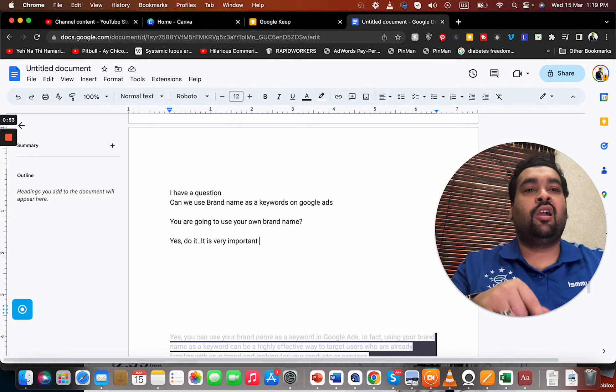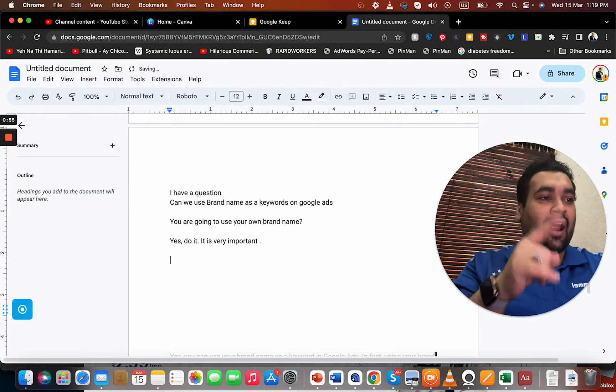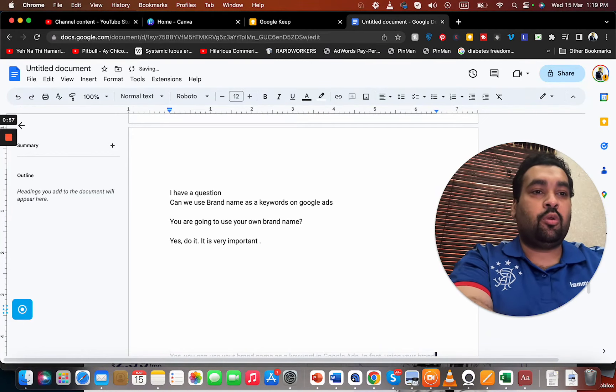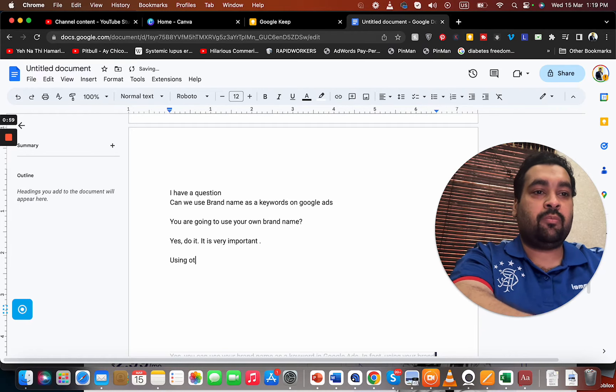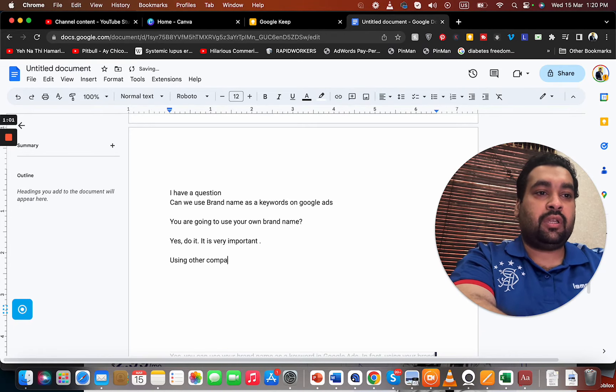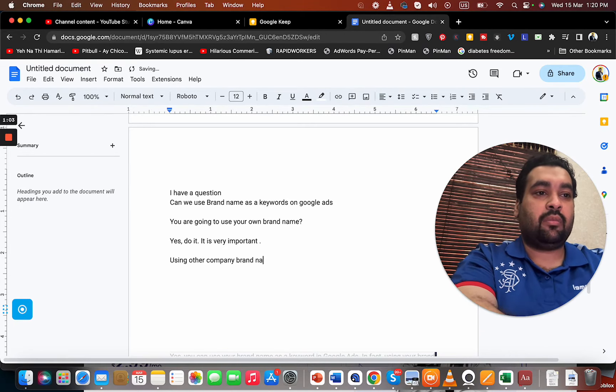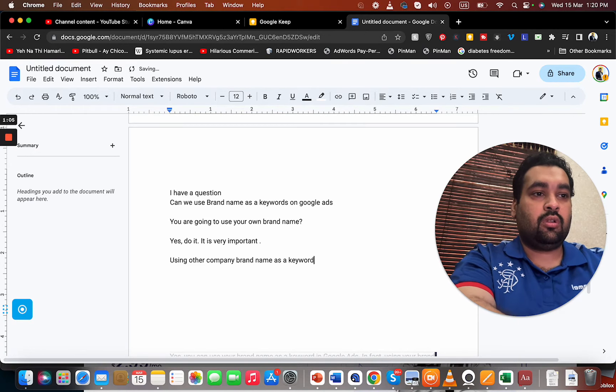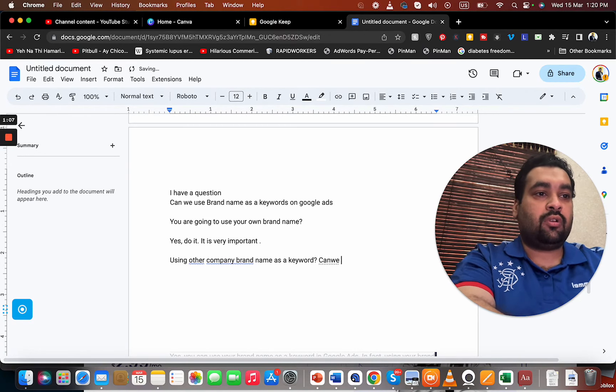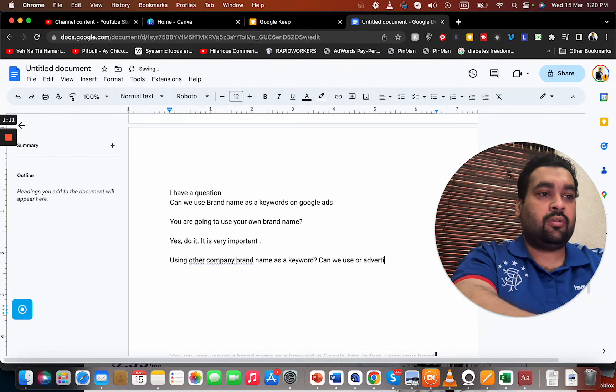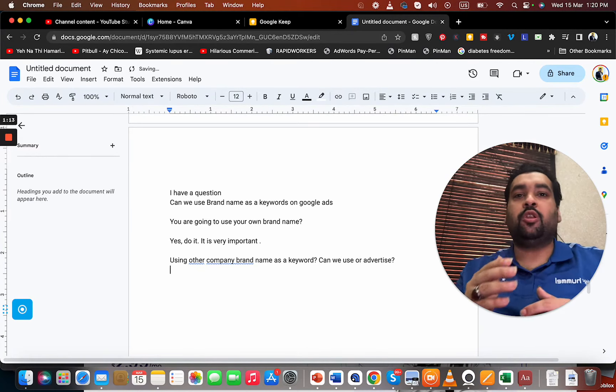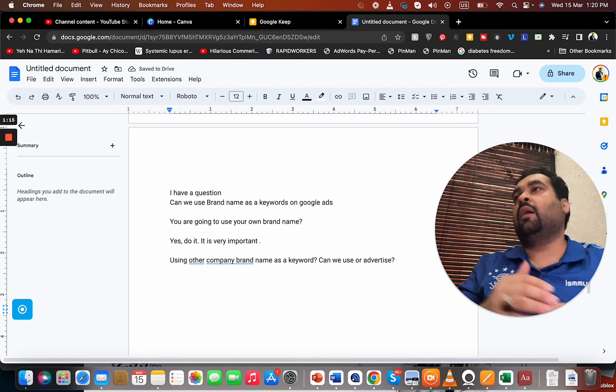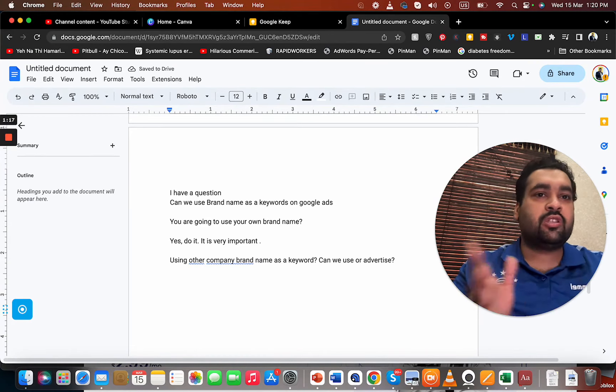But the question is, targeting brand of other people. Using other company brand name as a keyword, can we use or advertise? Yes, you can even use and advertise on other company brand names as well. There is no harm in using that.